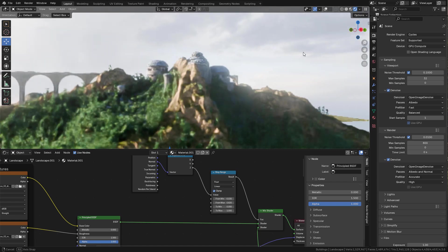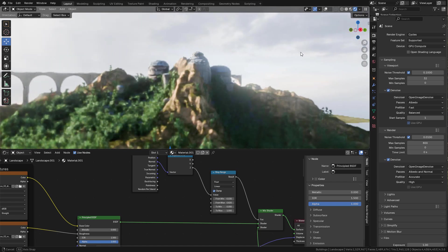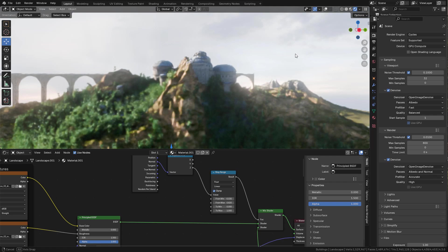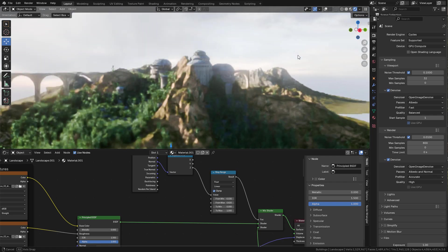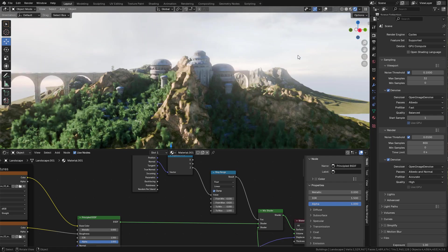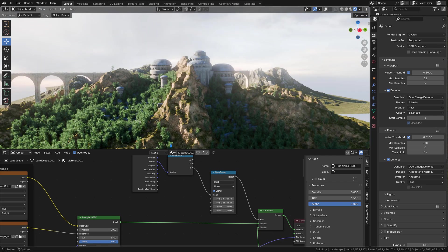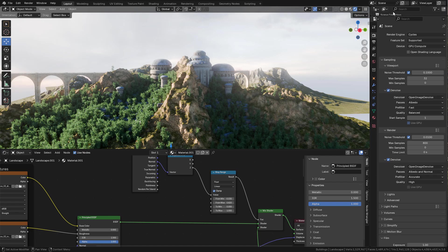Hi, in this tutorial we'll take a look at how to create this environment. For the assets that I'm going to use, you can find them for free on my Gumroad store.